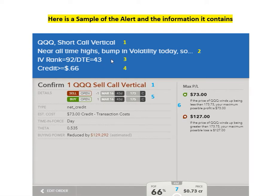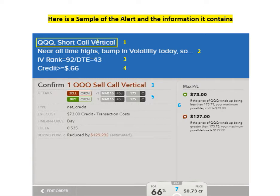Here's a sample of the alert and the information it contains. I also have this available in a PDF if you'd like to see it that way as well. We start out up here by showing you the symbol I'm trading and the kind of strategy I'm using. In this case, it's QQQ and I'll be doing a short call vertical.